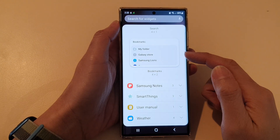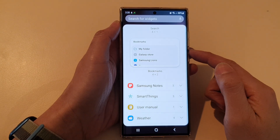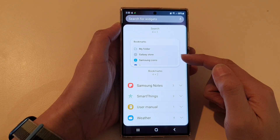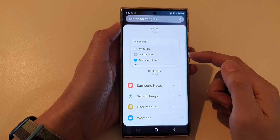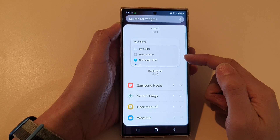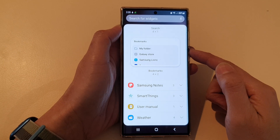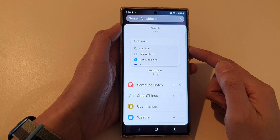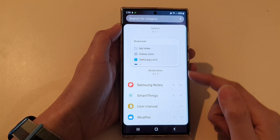In this video we're going to take a look at how you can add the Samsung Internet Bookmarks widget to the home screen on the Samsung Galaxy S22 series.